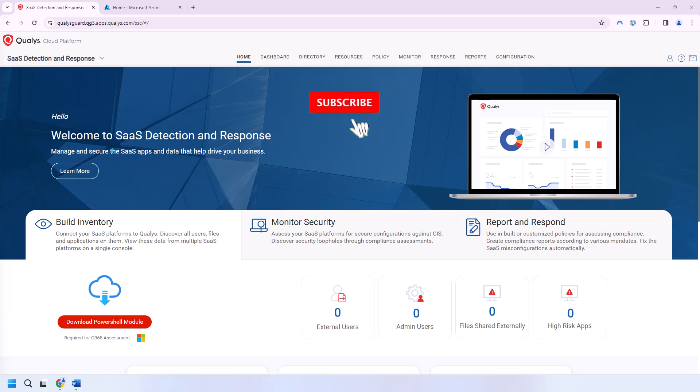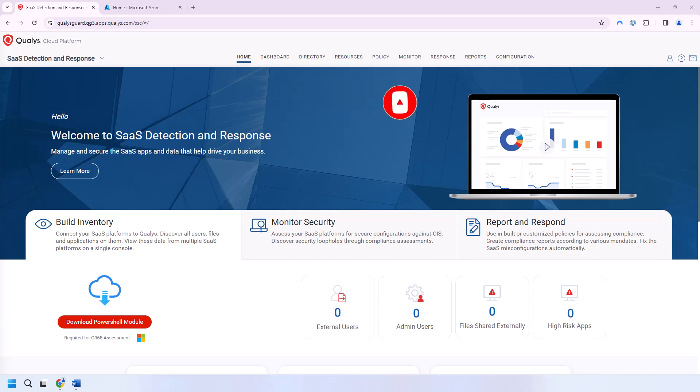Now, if you get value out of this video, give it a thumbs up and subscribe to the channel. And if you have any video ideas or questions about working with Qualys, post that in a comment below and I'll do my best to help you out. Now let's get started.